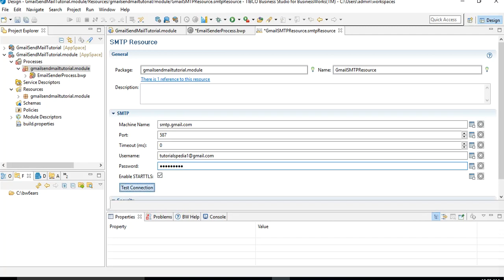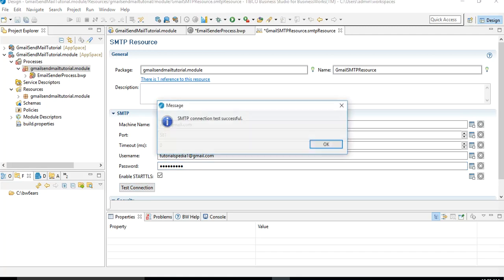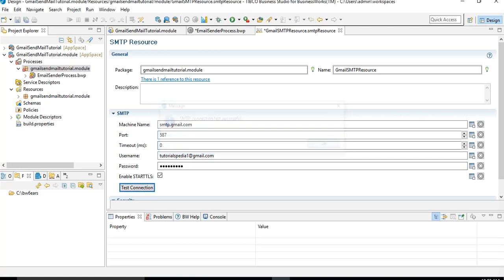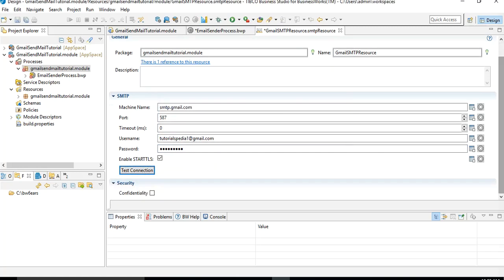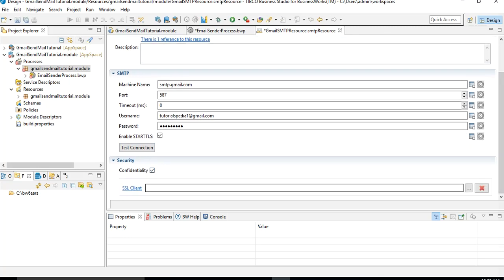You must enable 'Start TLS' — this must be checked for Gmail SMTP to work. If you click 'Test Connection' and your username and password are correct, you will receive a message that the SMTP connection test is successful. As you can see, we received the message that SMTP connection is successful. Next, go to the Security tab, check 'Confidentiality', and then you will need to specify the SSL client.